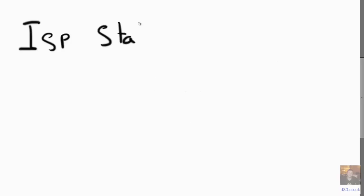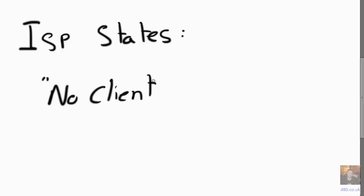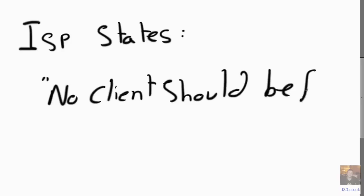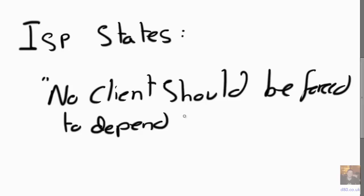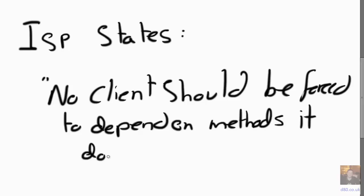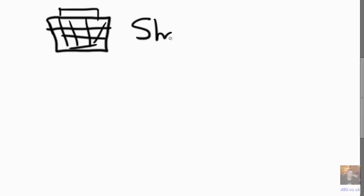Right, so ISP, Interface Segregation Principle, states no client should be forced to depend on methods it doesn't use.